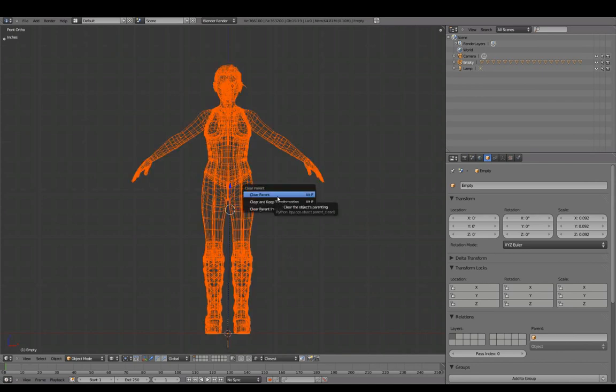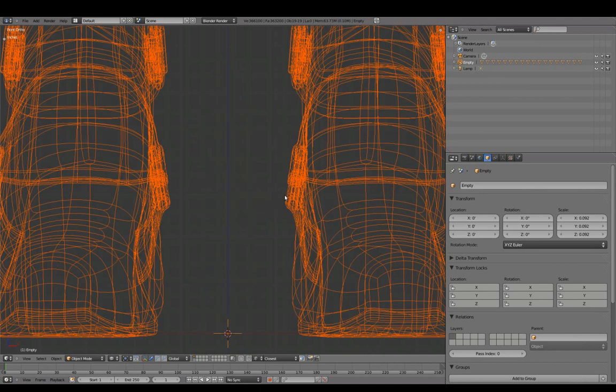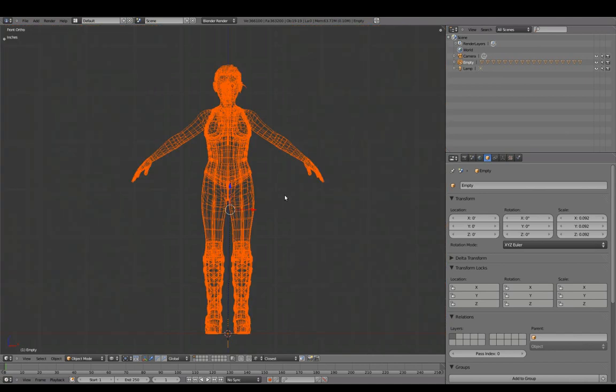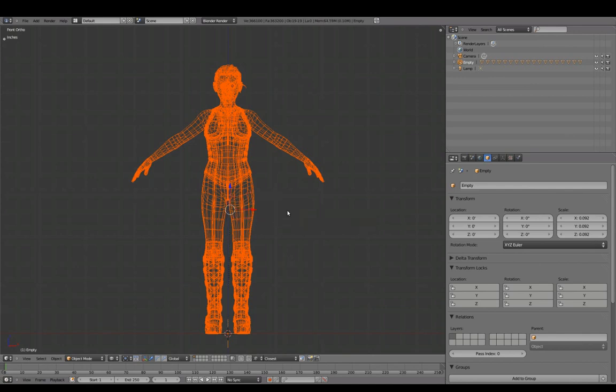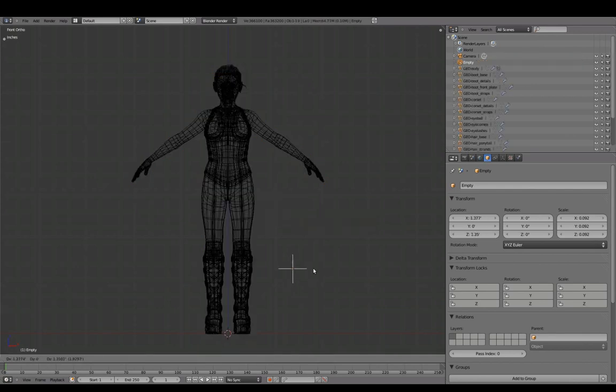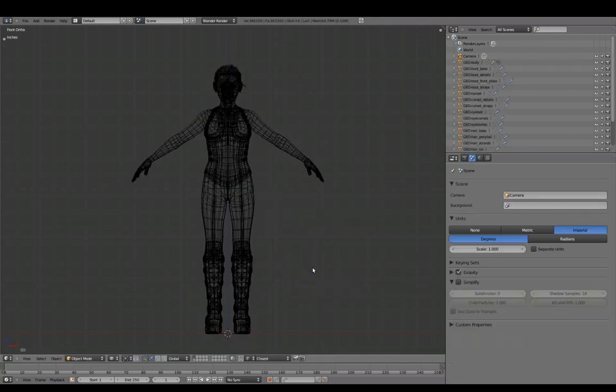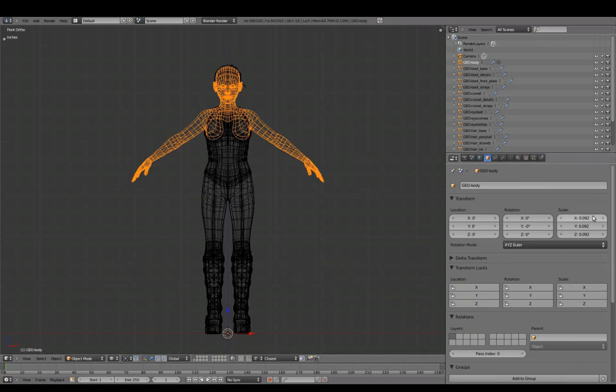Pressing Alt-P to clear parent would clear the parent and revert scale. In this case we'll select clear and keep transforms. We can now delete the empty since we no longer need it.